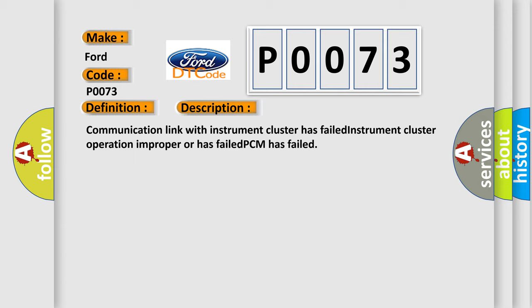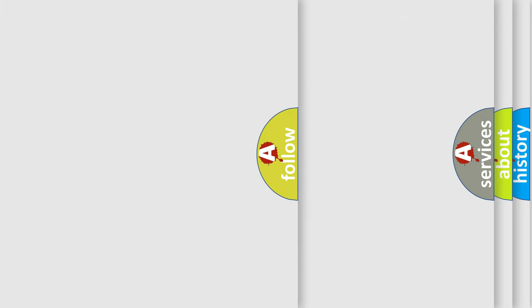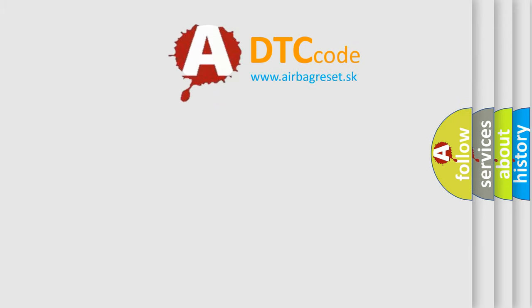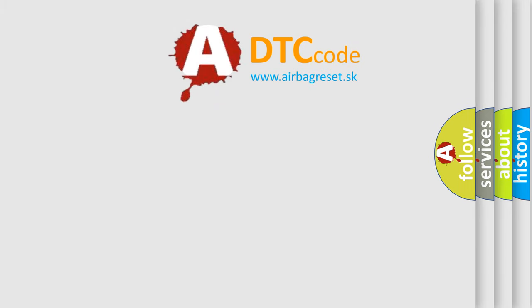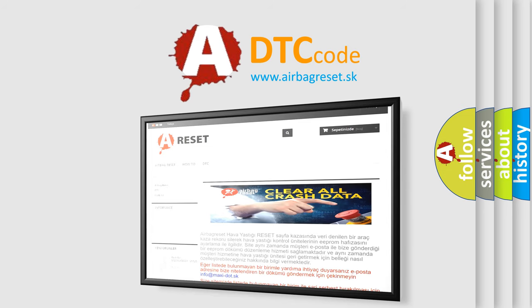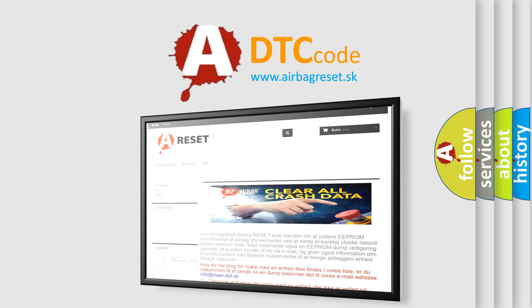The Airbag Reset website aims to provide information in 52 languages. Thank you for your attention and stay tuned for the next video.